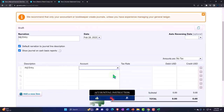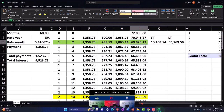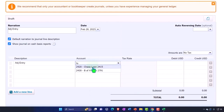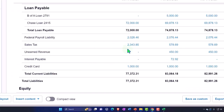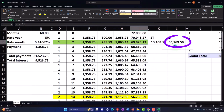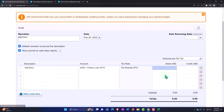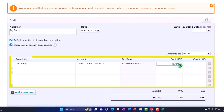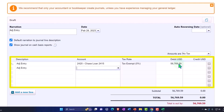So then we're going to say the account we're going to take down is the loan payable for Chase — that's the one, the big one. We're going to debit it by 56,769.59.